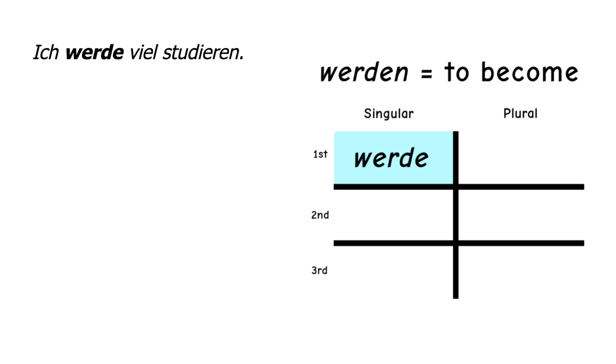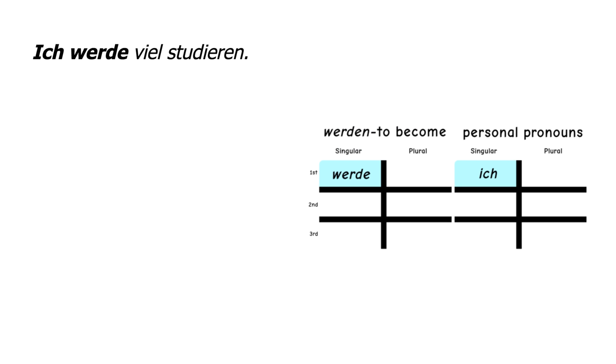Werde is a conjugated form of the infinitive werden, which means to become. Notice that in the verb chart werde is placed in the upper left corner, the same position that ich occupies in the personal pronoun chart.